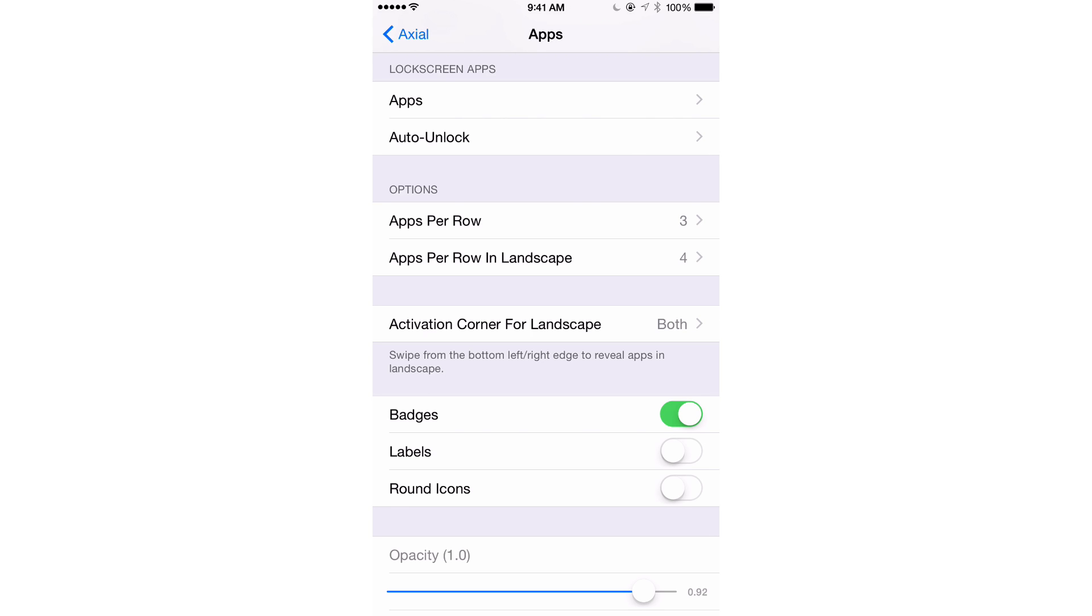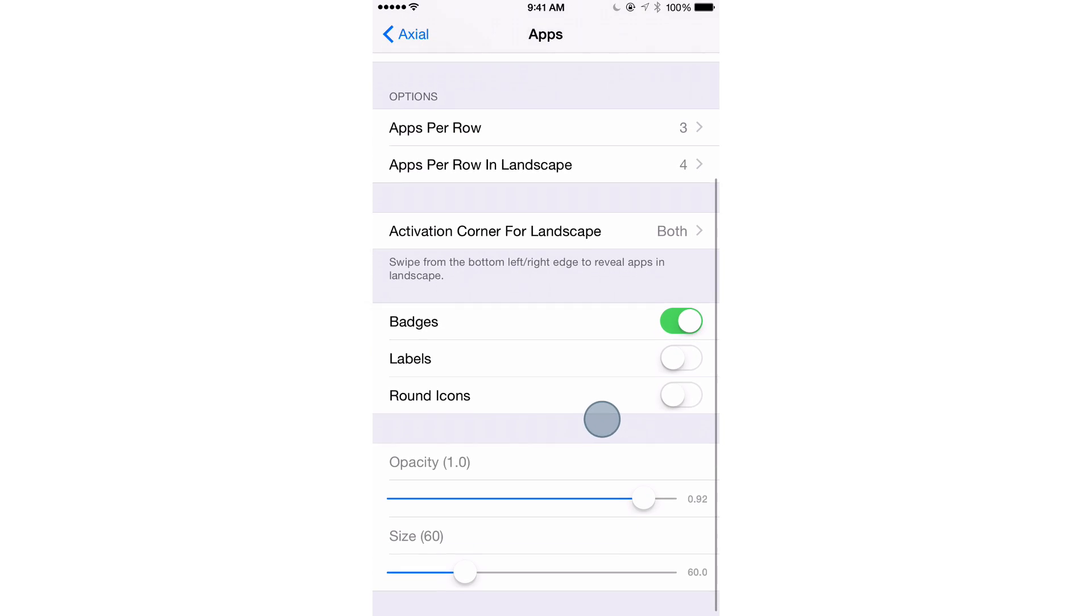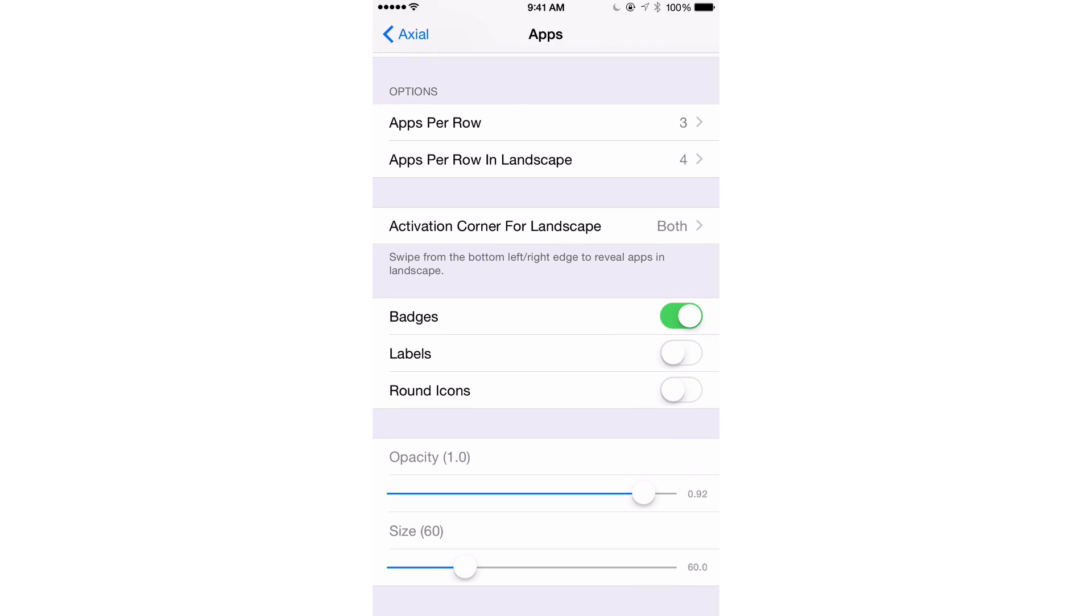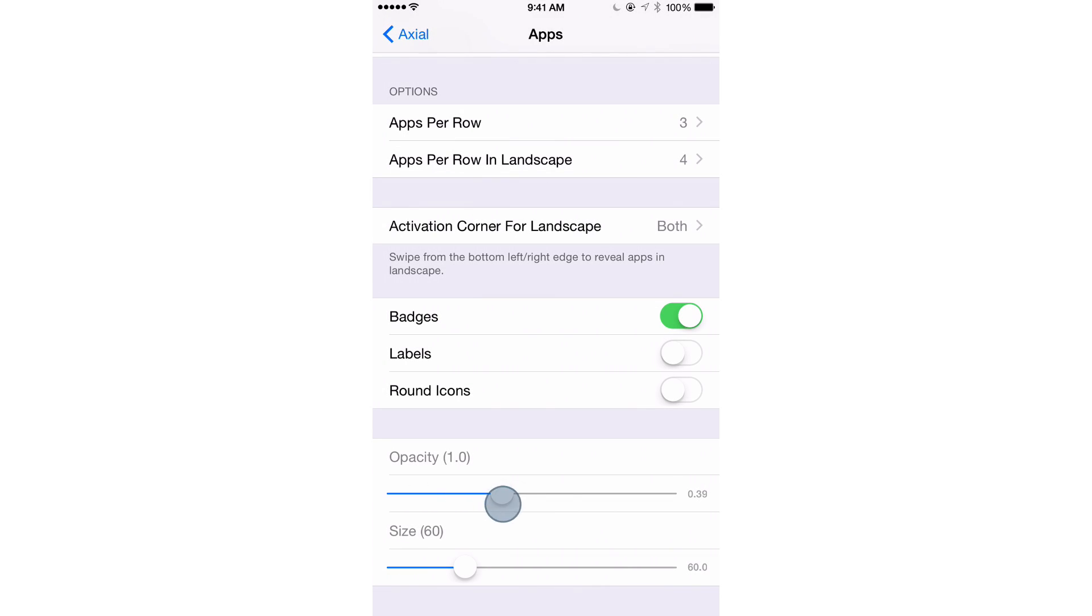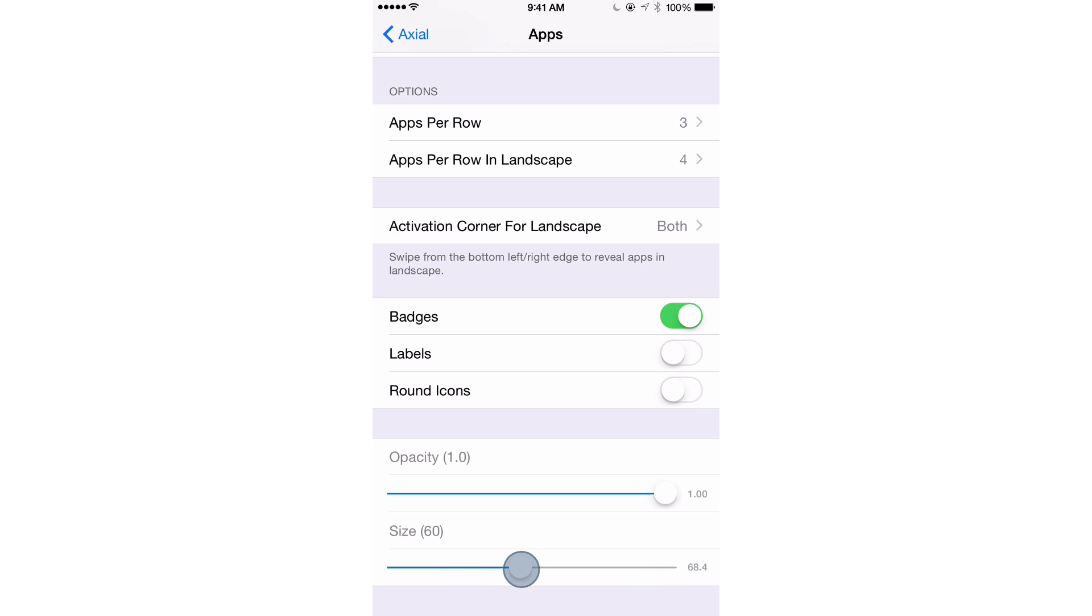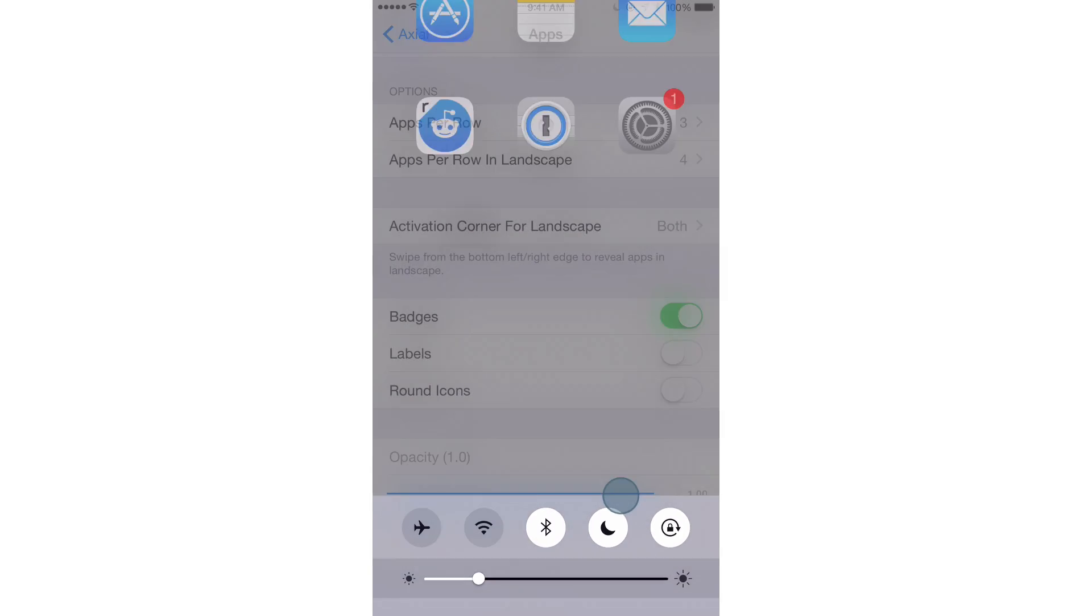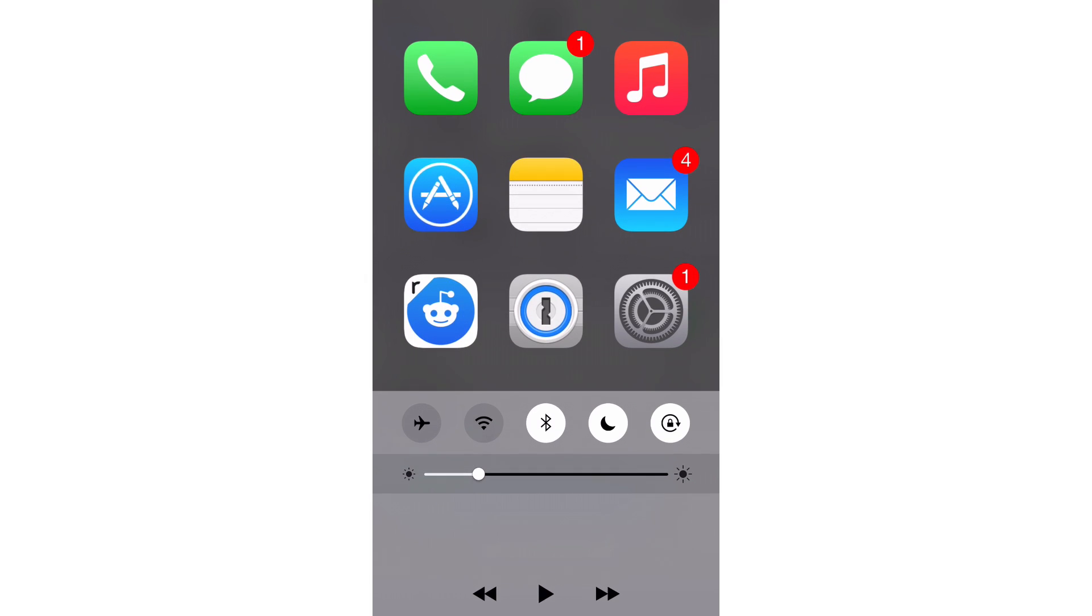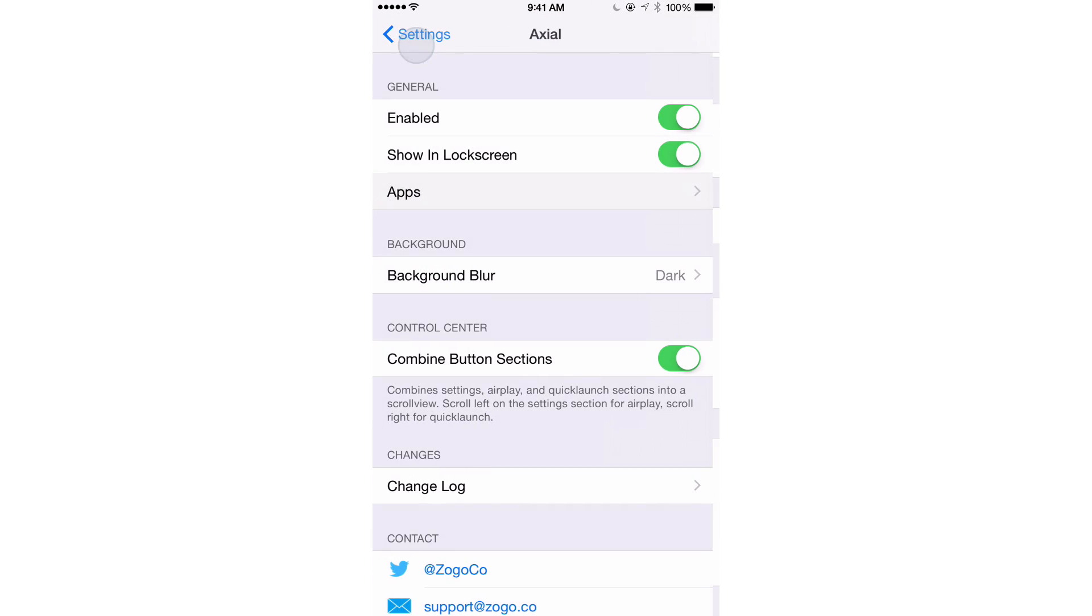And then you have apps per row in landscape. You can change that as well. Activation corner for landscape, you can set up the two corners on your device while in landscape mode to enable Axio. Then you have badges, labels, round icons, opacity, and size. So you can change the opacity if you want to turn that all the way down. And then size, you can boost the size of your app icons if you want to do that and make them really crazy big if you want to do that.